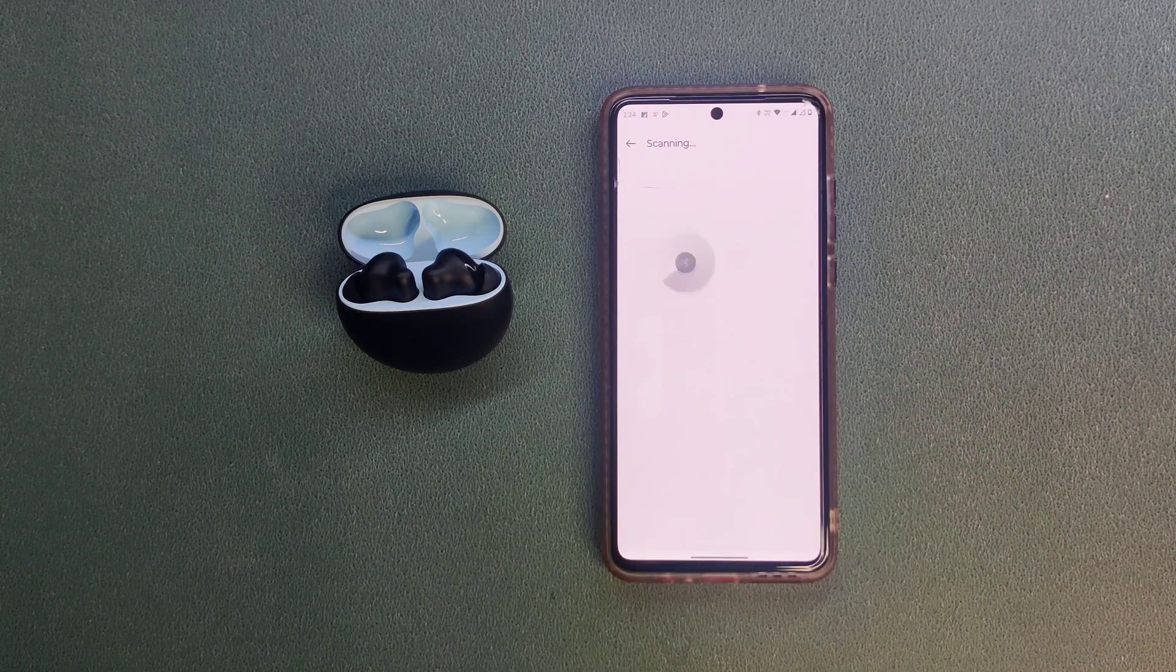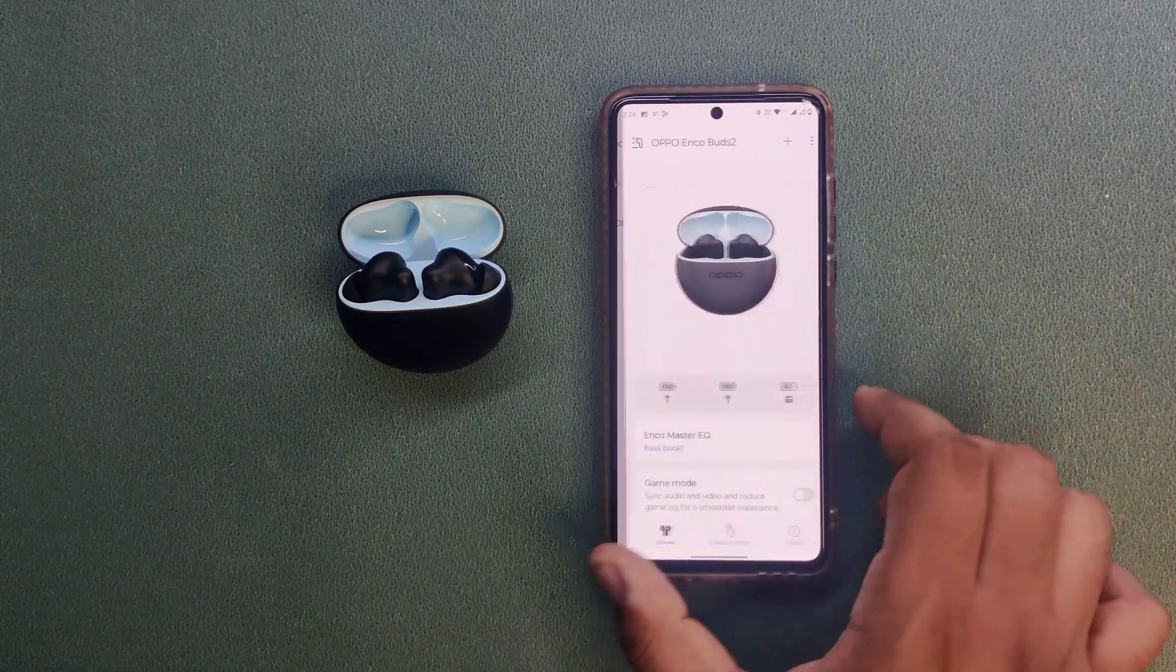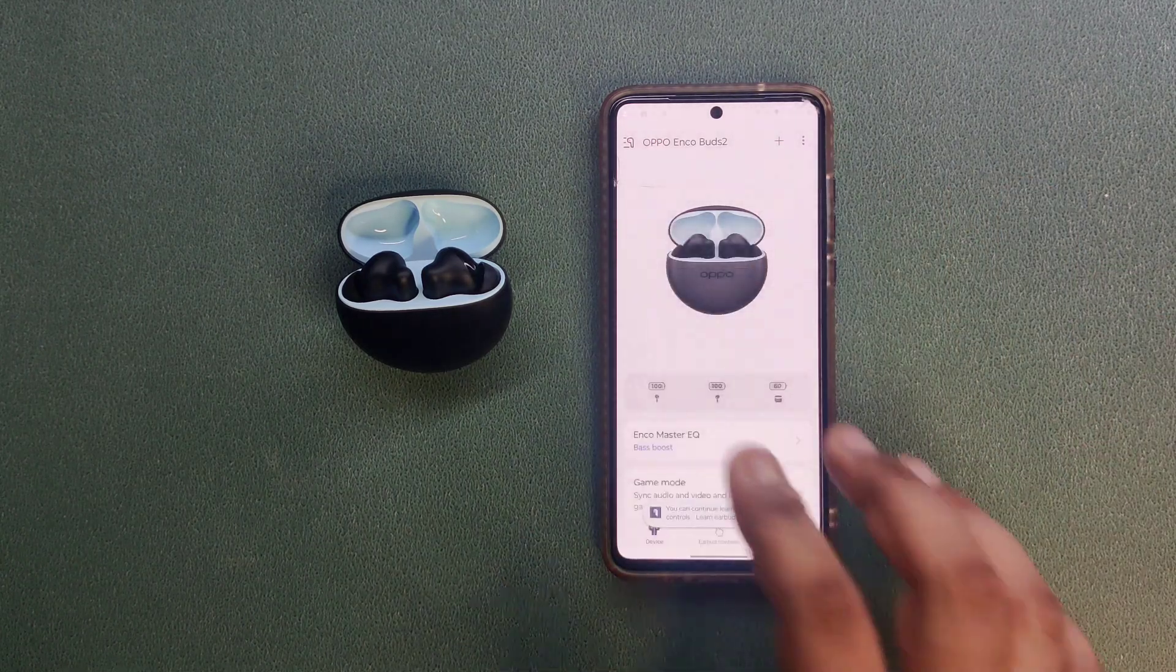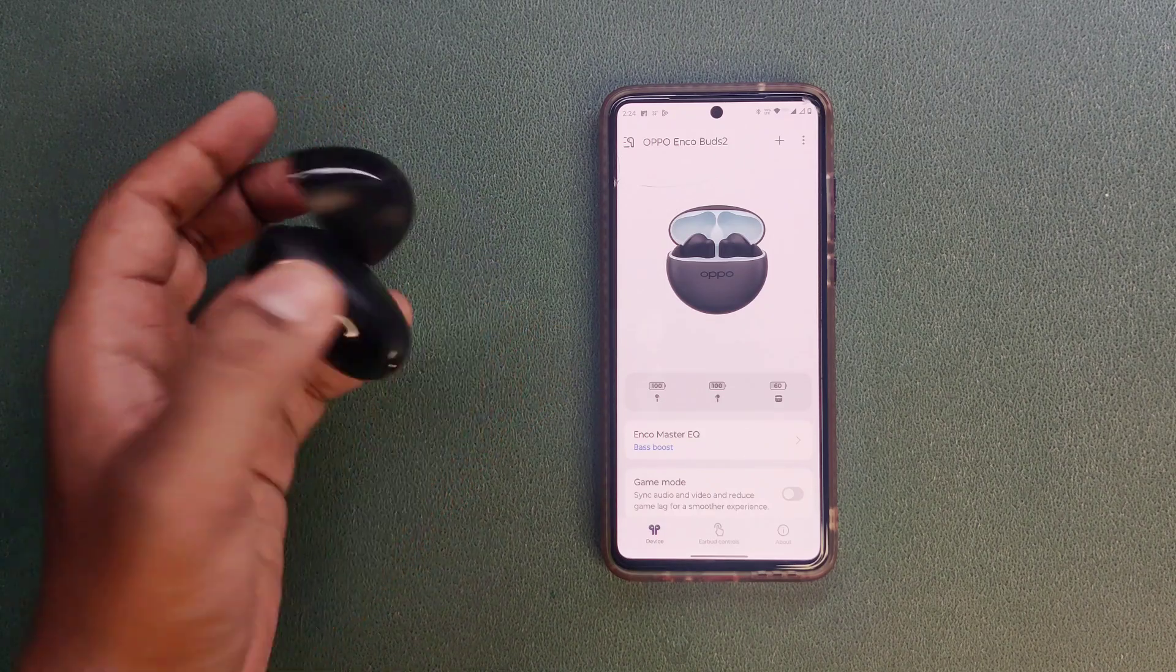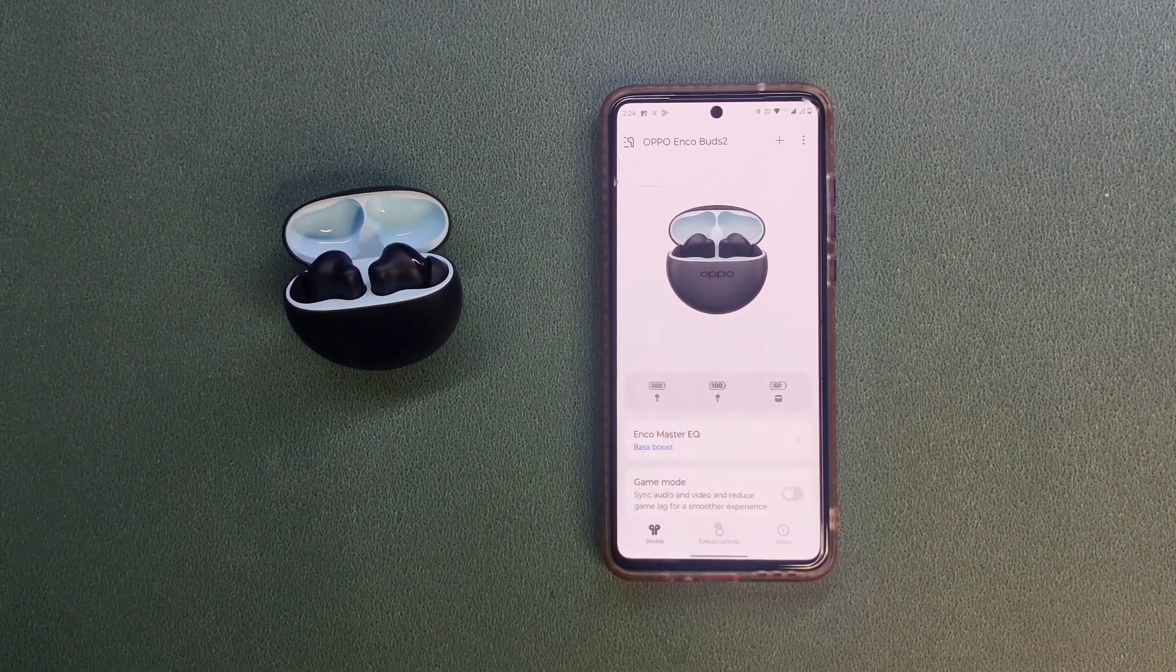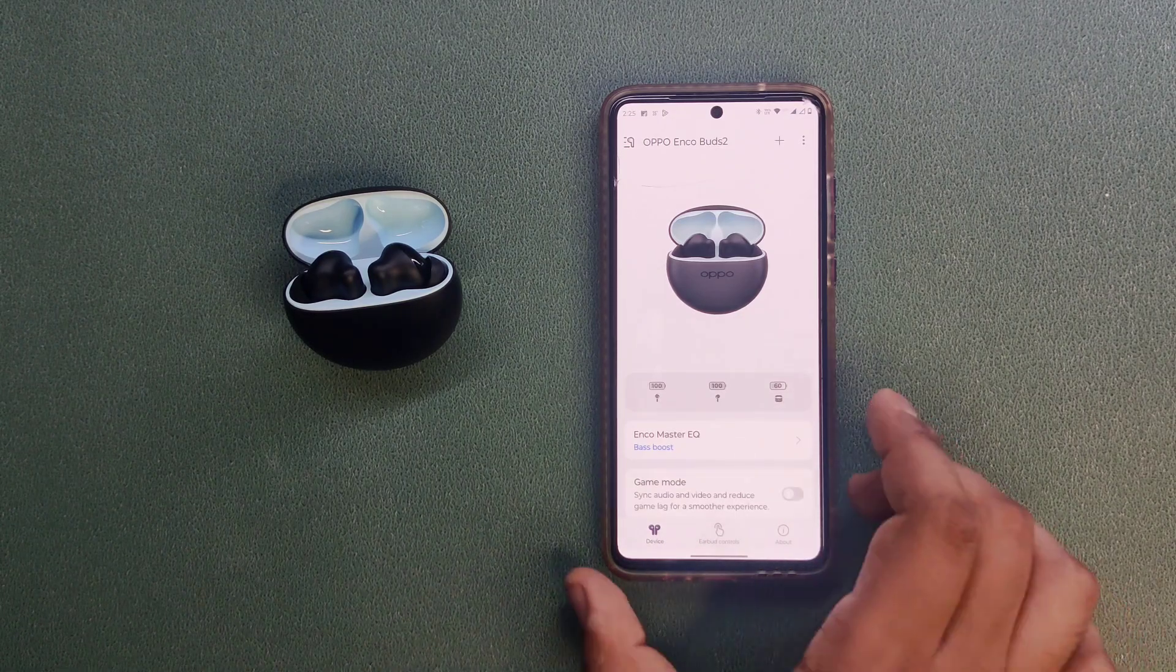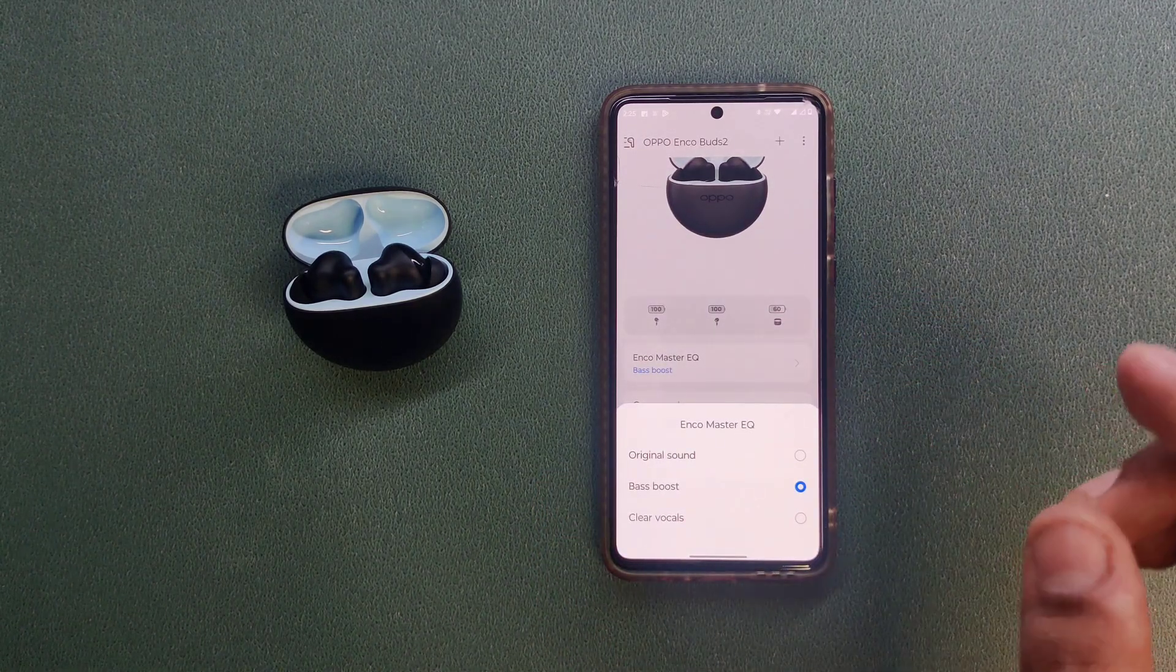This is the interface. You can see left and right buds and their battery percentage. Here you can see both are at 100%, and the case battery is at 60%. Here you can see some sound effects like original sound, bass,